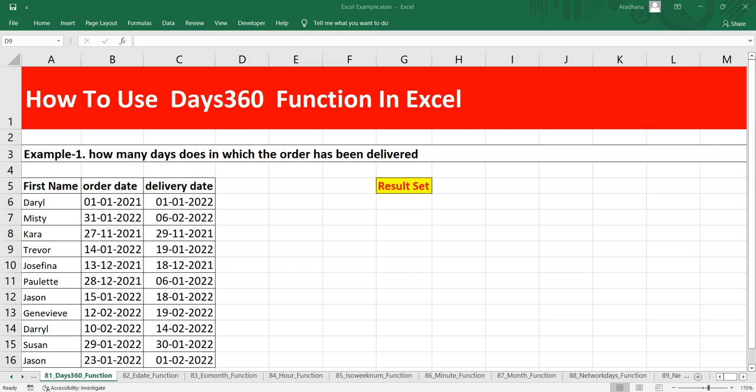Hey everyone, welcome to Data Millennials. I am Atul, and in this video we are going to discuss how we can get the difference between two dates. We are going to discuss the Excel DAYS360 function.